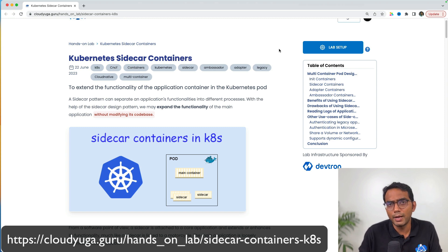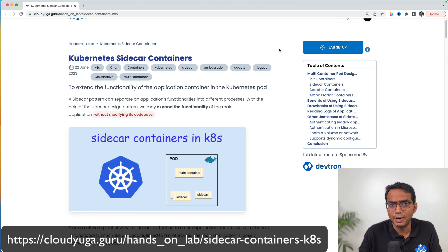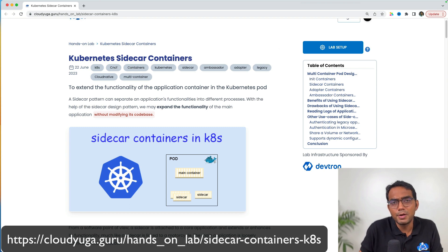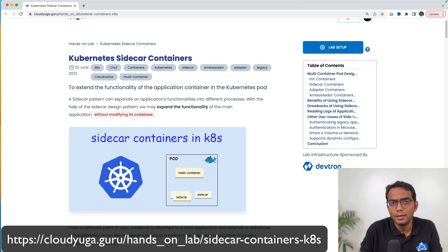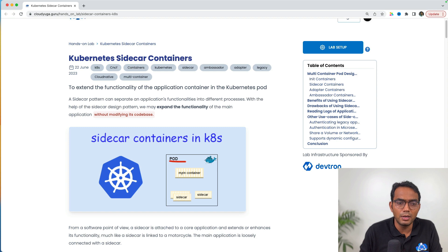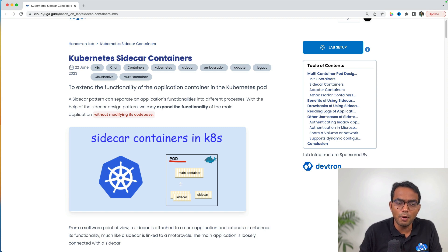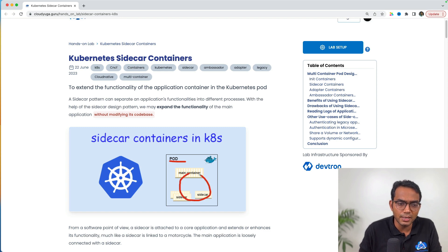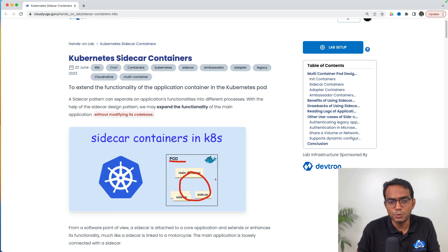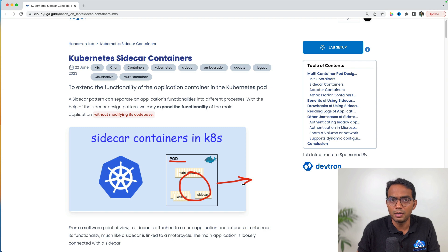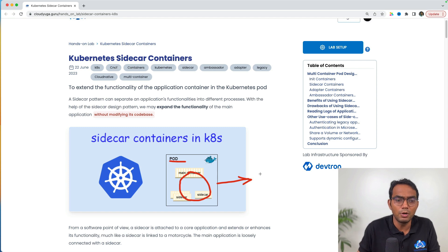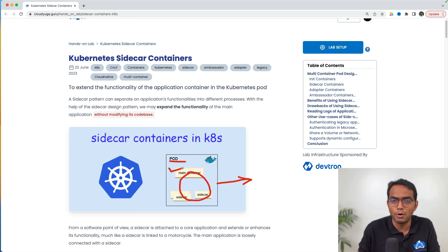Before I jump into the multi-container design pattern, let us quickly review the concept of a pod. First of all, a Kubernetes pod is a logical entity in which we can have one or more containers. In this case, we can see a pod having multiple containers. In Kubernetes pods, all of these containers share the same network namespace, which means there is a single IP address per pod.